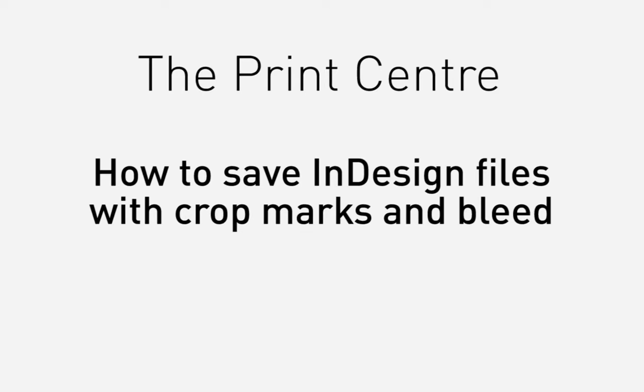In this tutorial, I'm going to show you how to set up your InDesign document to include crop marks and bleed, making it print ready to take to the print centre based in the Curzon building.